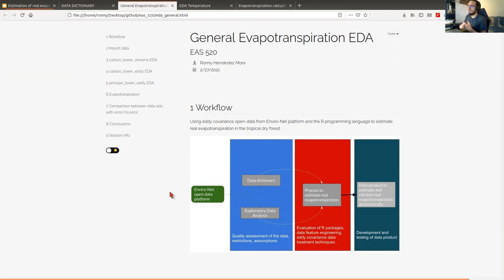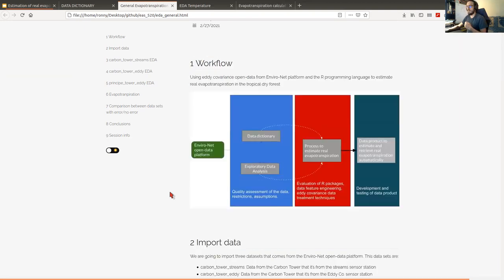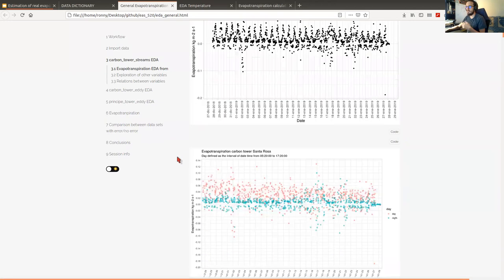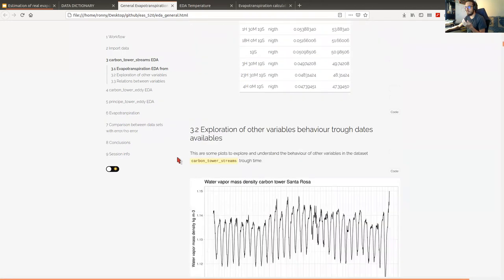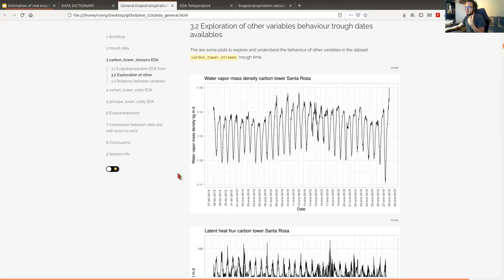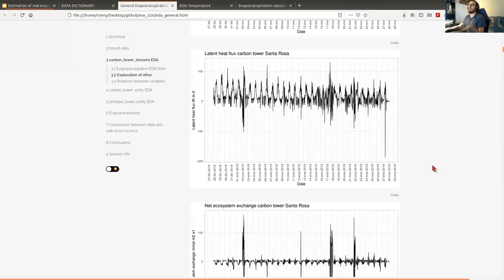We needed to download data from other sensors. We checked all the patterns from evapotranspiration, including the values from other variables for the full date range available from those specific datasets. We tried to check the behavior of water vapor mass density and latent heat flux, which is important to calculate evapotranspiration.